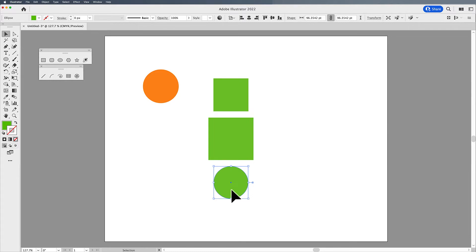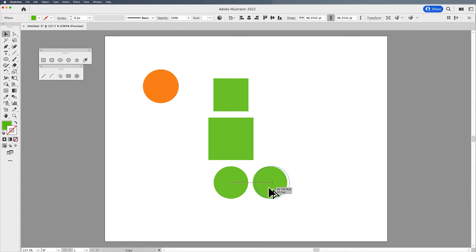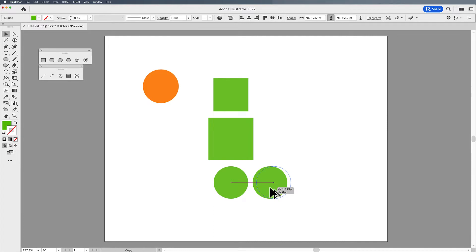You will also get this if you duplicate an object. I'm going to hold down my Option or Alt key, and I'm going to drag. When I'm dragging something, if I want it to remain perfectly in line, say on the horizontal axis here, you'll see the line coming out from the center of the object that I'm duplicating, and then the duplicate object.